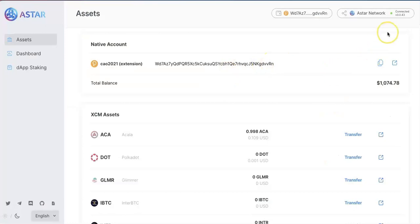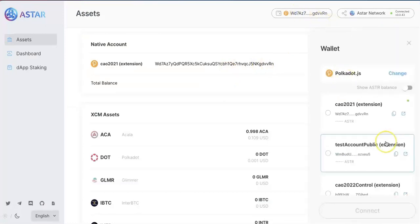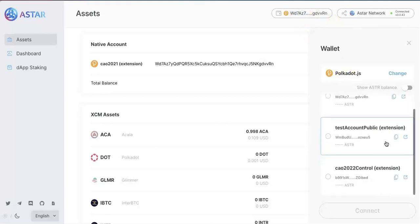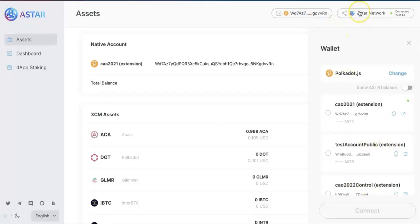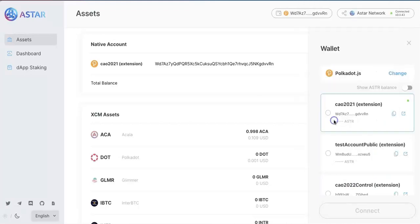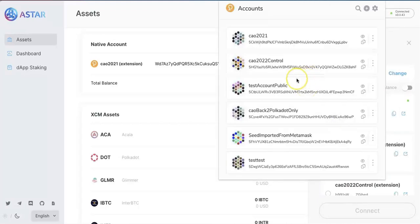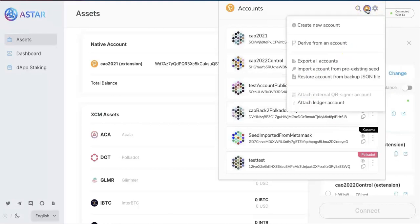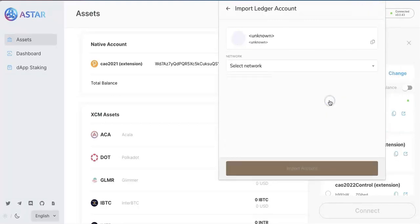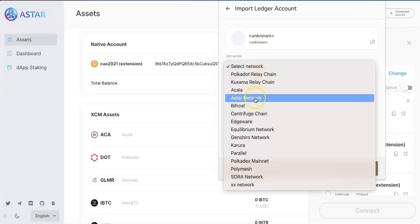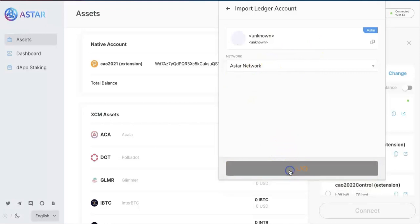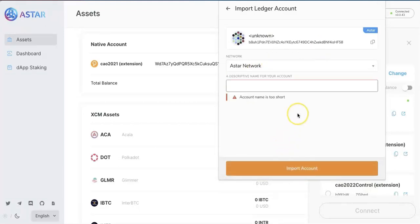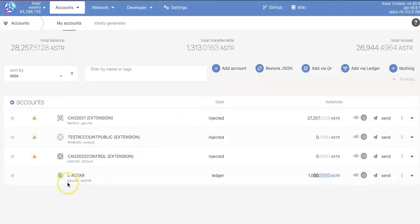Now go back to the ASTAR tab. You didn't see this account. Because we haven't added to the extension yet. So go to the extension. Find this Polkadot.js. And attach Ledger account. So do the same thing. Select ASTAR network. And approve from the Ledger. Refresh that. Once you get approved. Put the name. I will put the same name. And use the default. Now import. So you will see the ASTAR. The address is the same as you can see it here.